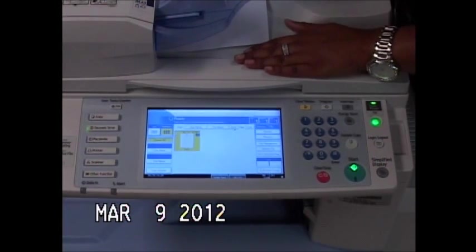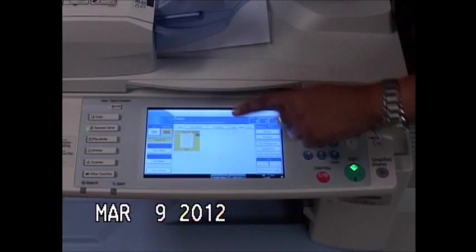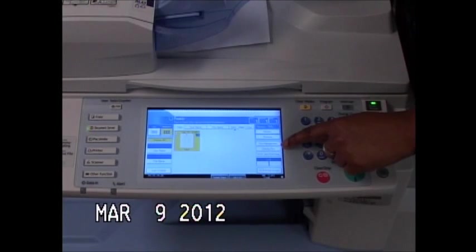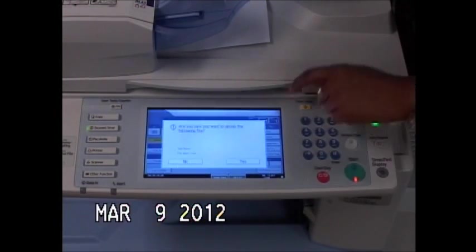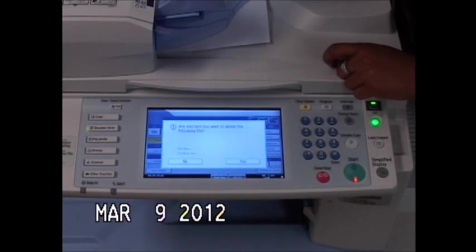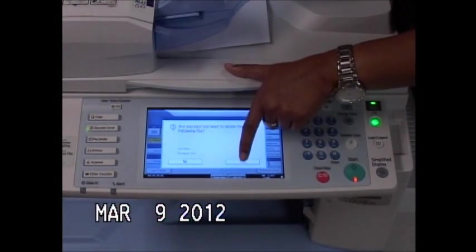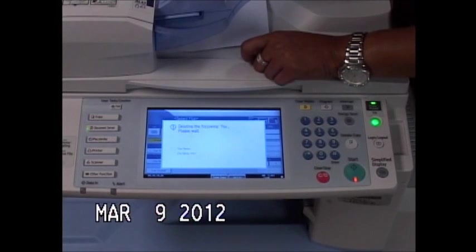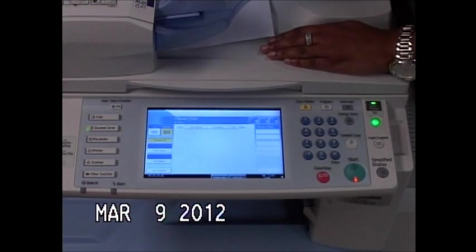To delete this document, you just select the document. Here you have an option that says delete file. It's not going to let you take out anything by mistake because it asks are you sure. When you say yes, then it deletes the file from the memory.